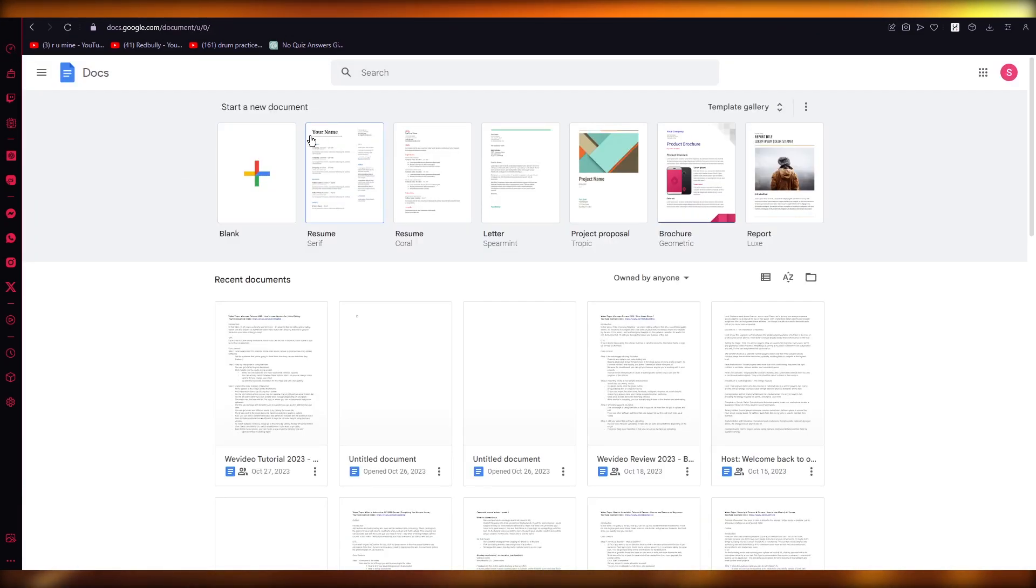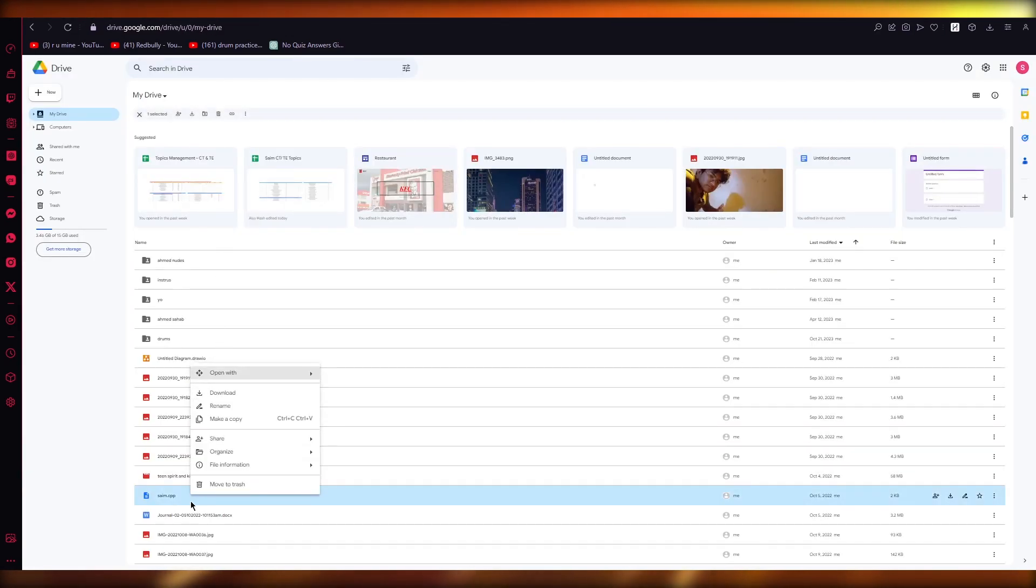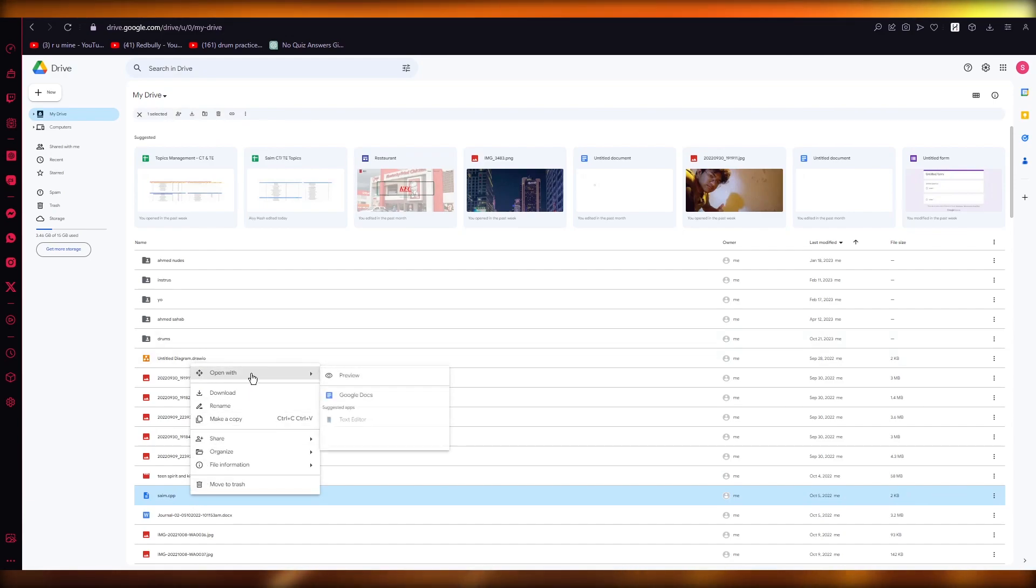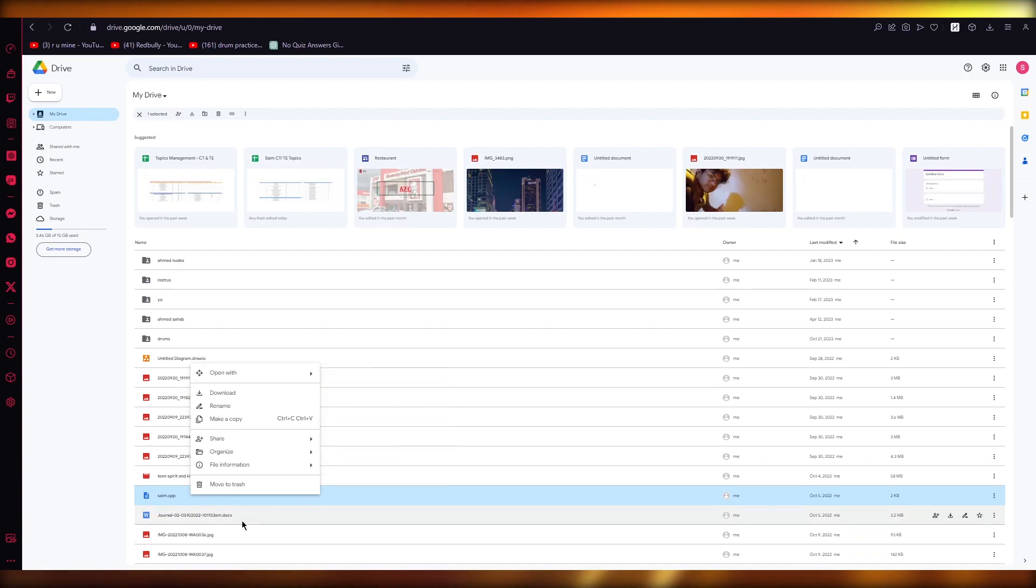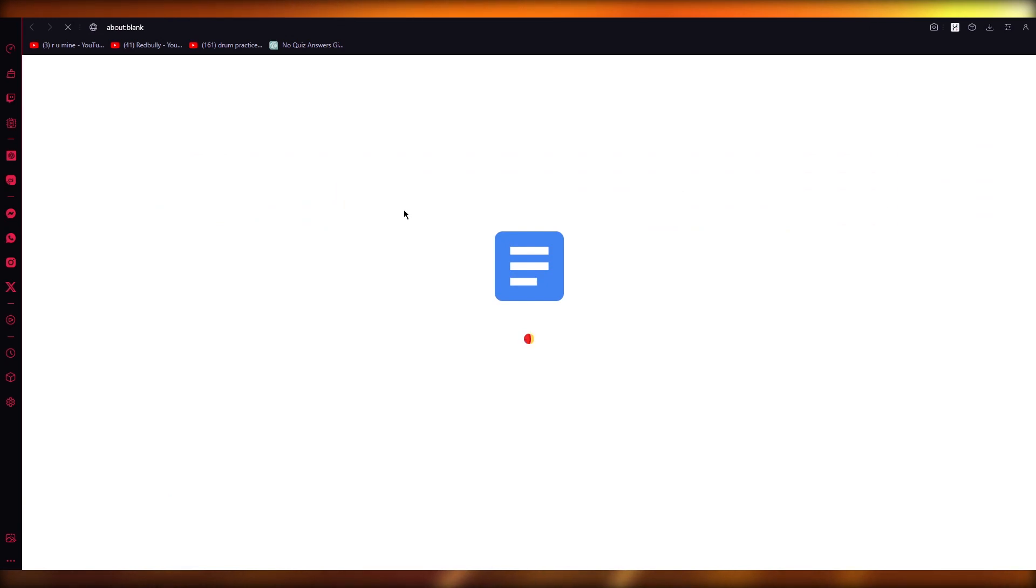what you're going to do is you're going to open up this blank document or you can even, let's say I have this Word file over here. So you can open this with your Google Docs. Look at that. So let's say I have this over here. I'm going to open it with Google Docs. And look at that. It's going to open just like that.